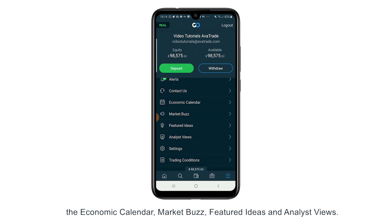The four features are: the economic calendar, market buzz, featured ideas, and analyst views.